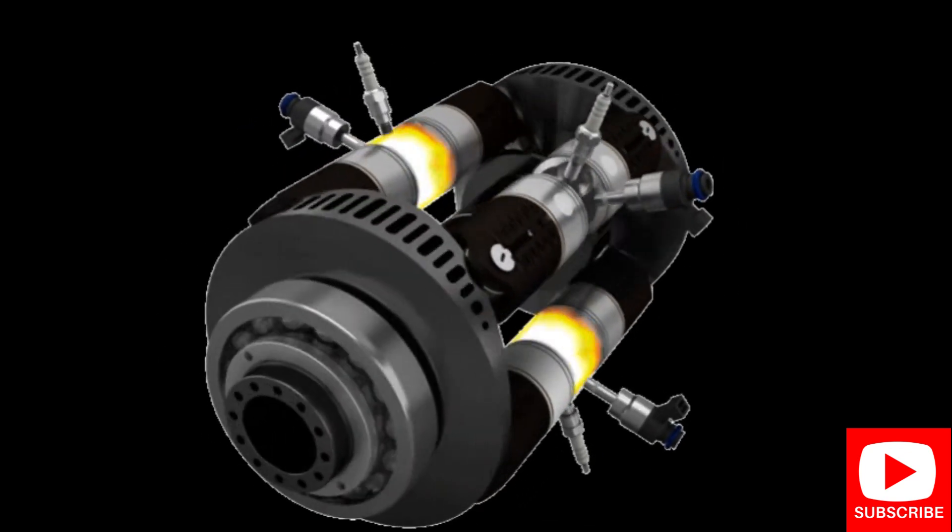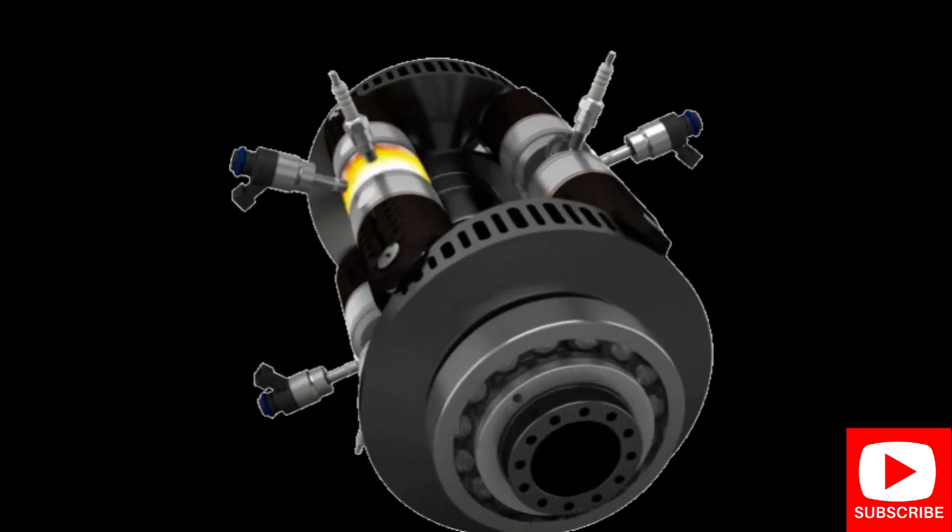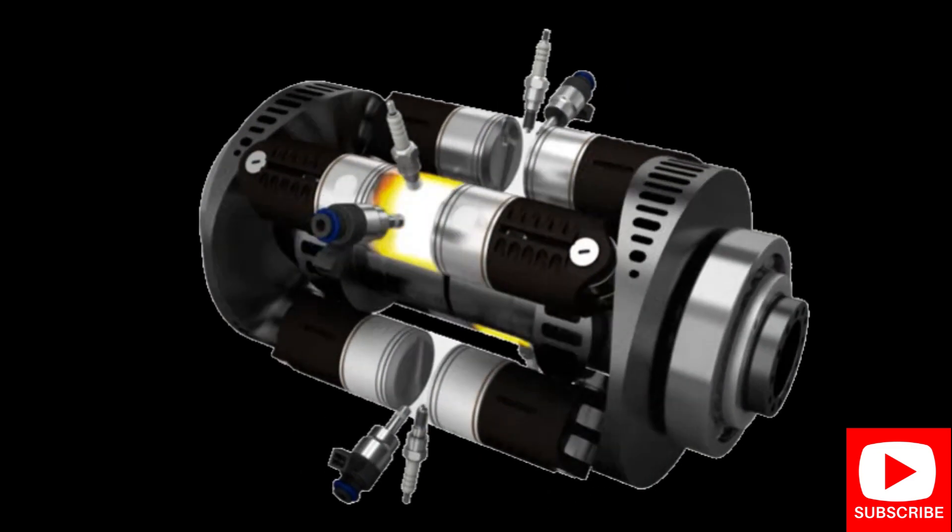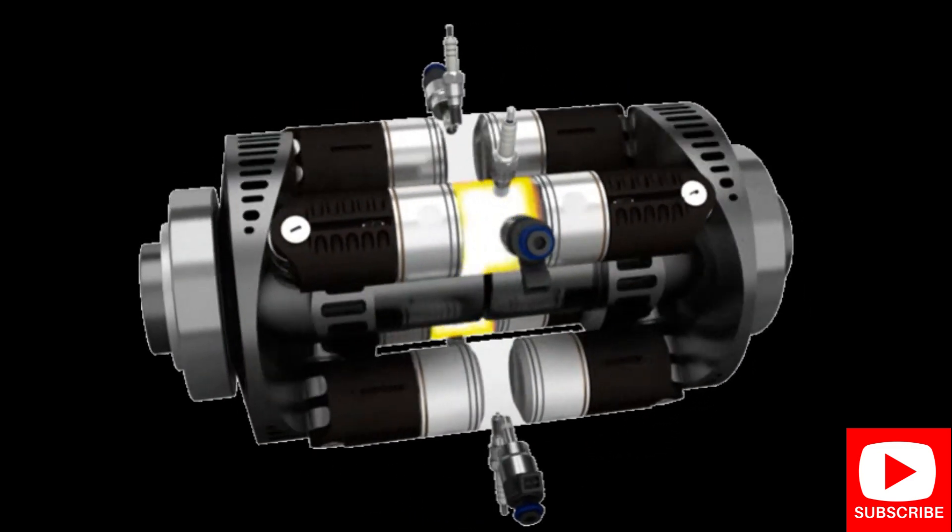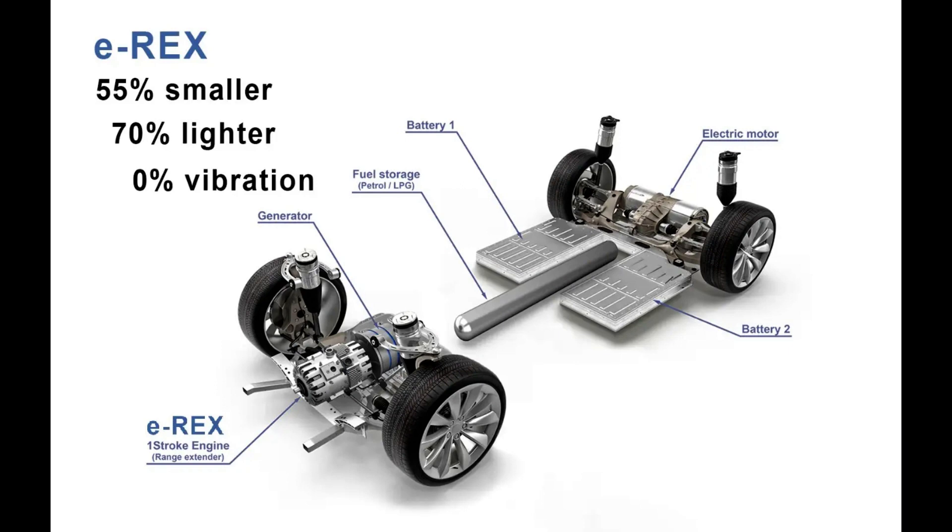This effectively gives the pistons double duty, performing the work normally handled by valves in a typical combustion engine, which means that the common drawback of direct injection, carbon-laced valves, is a thing of the past.